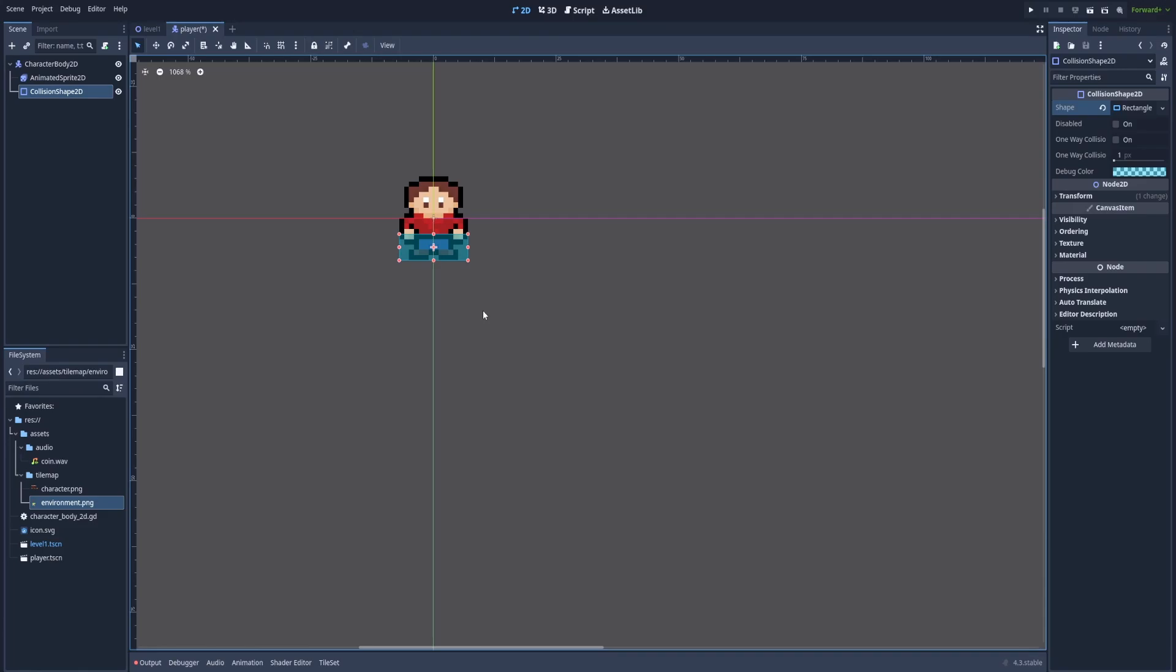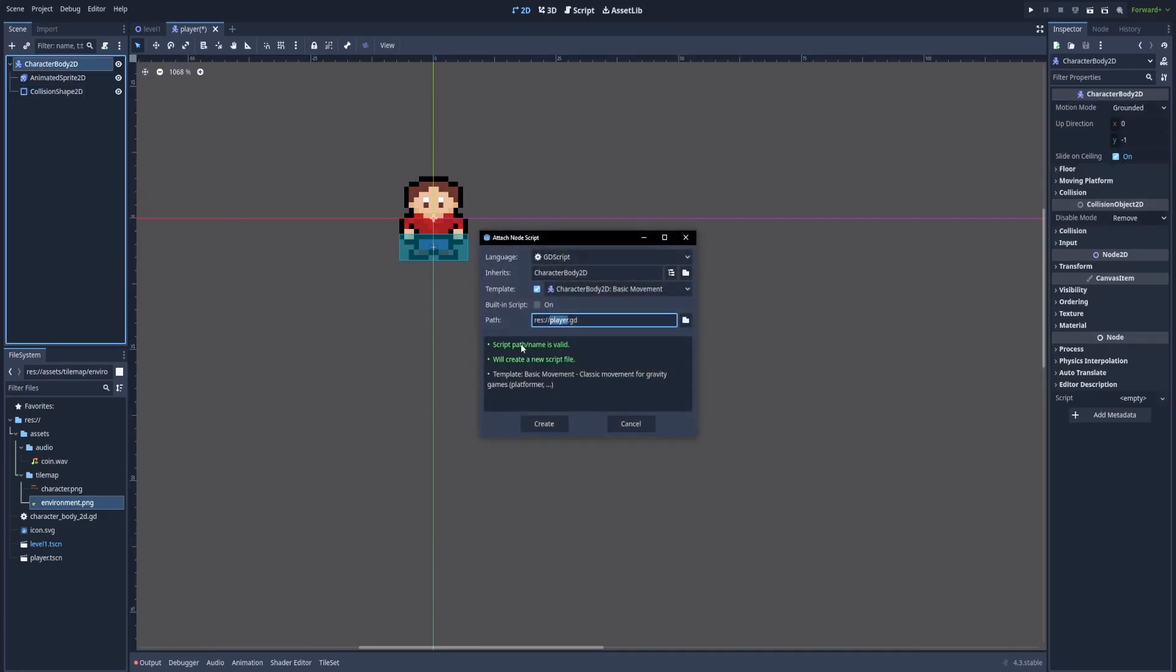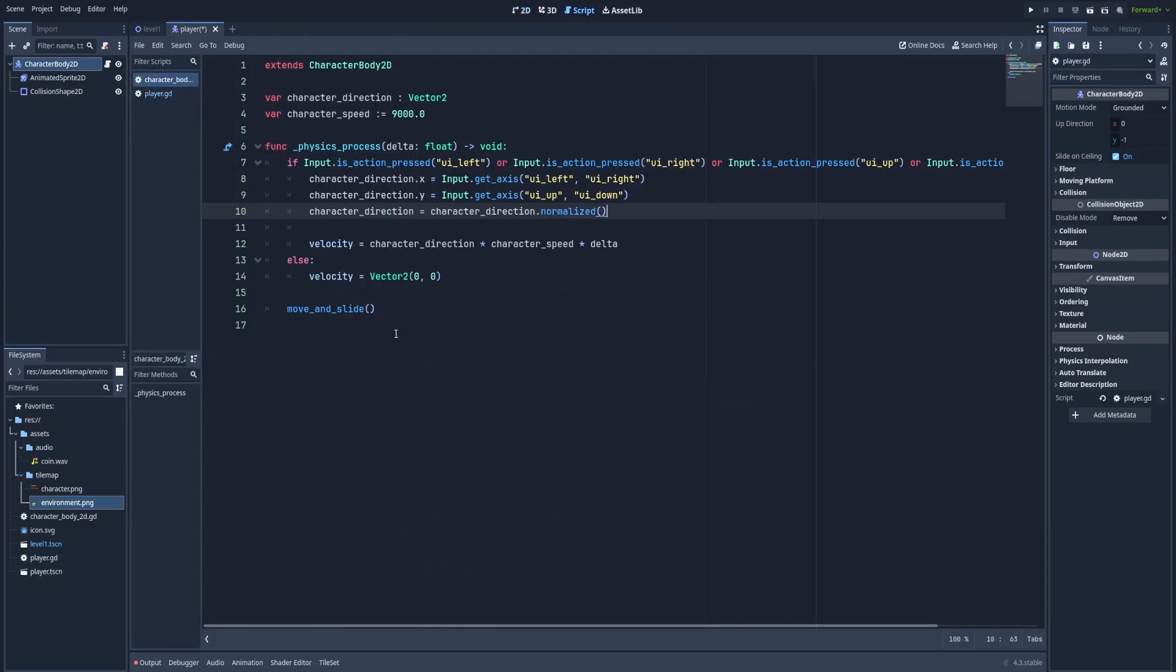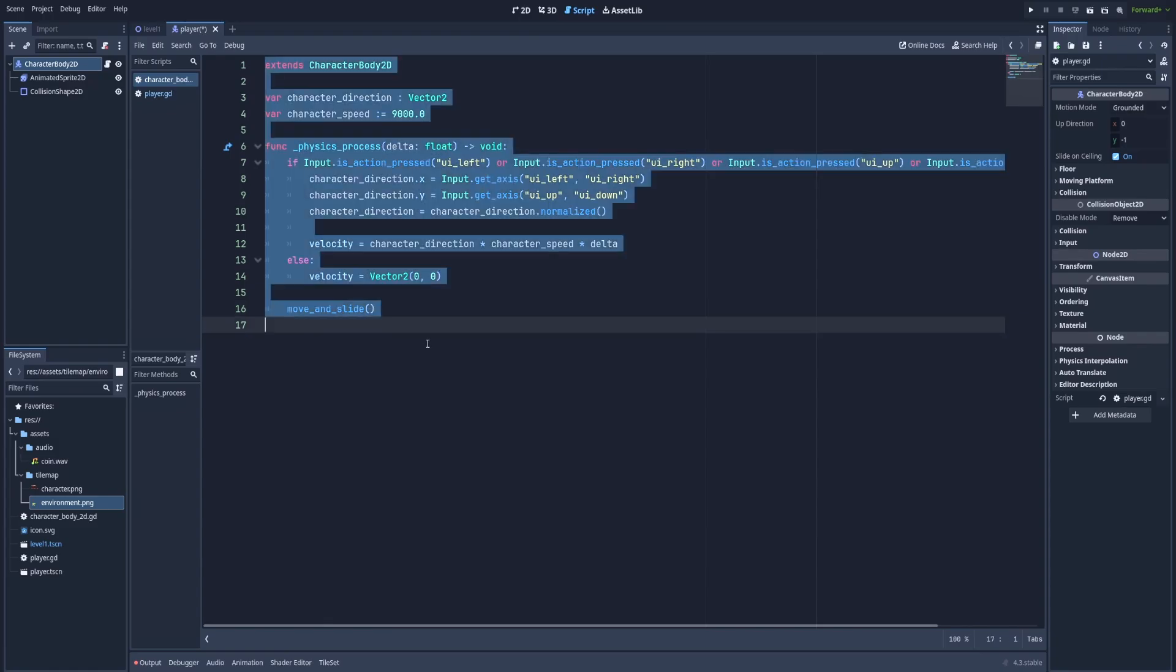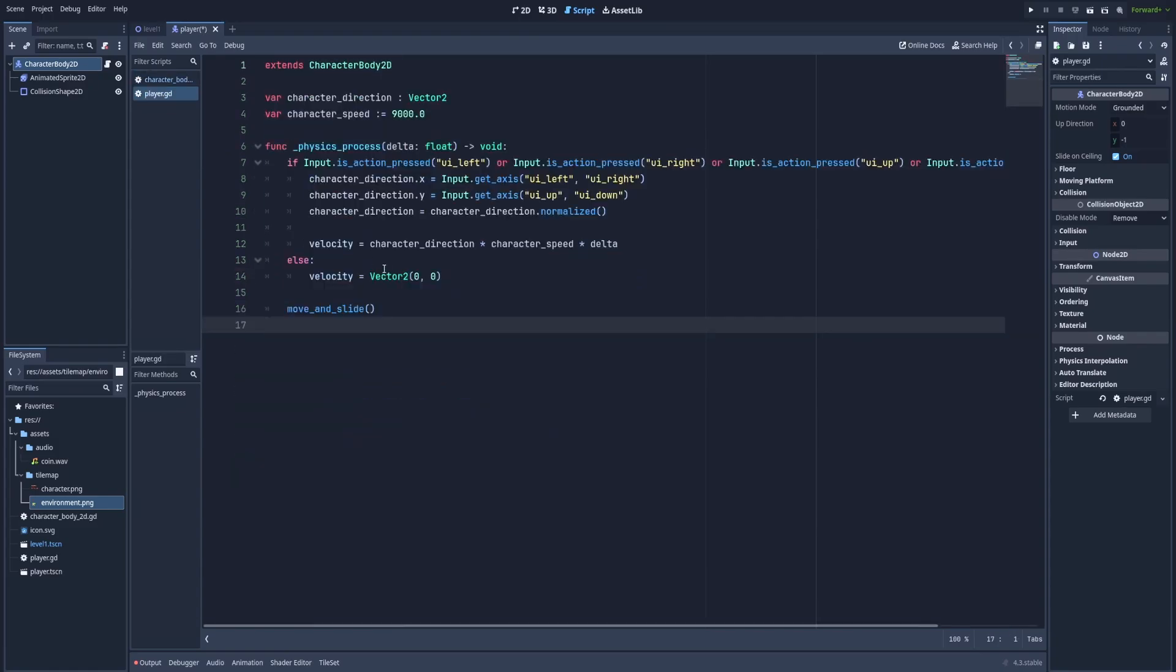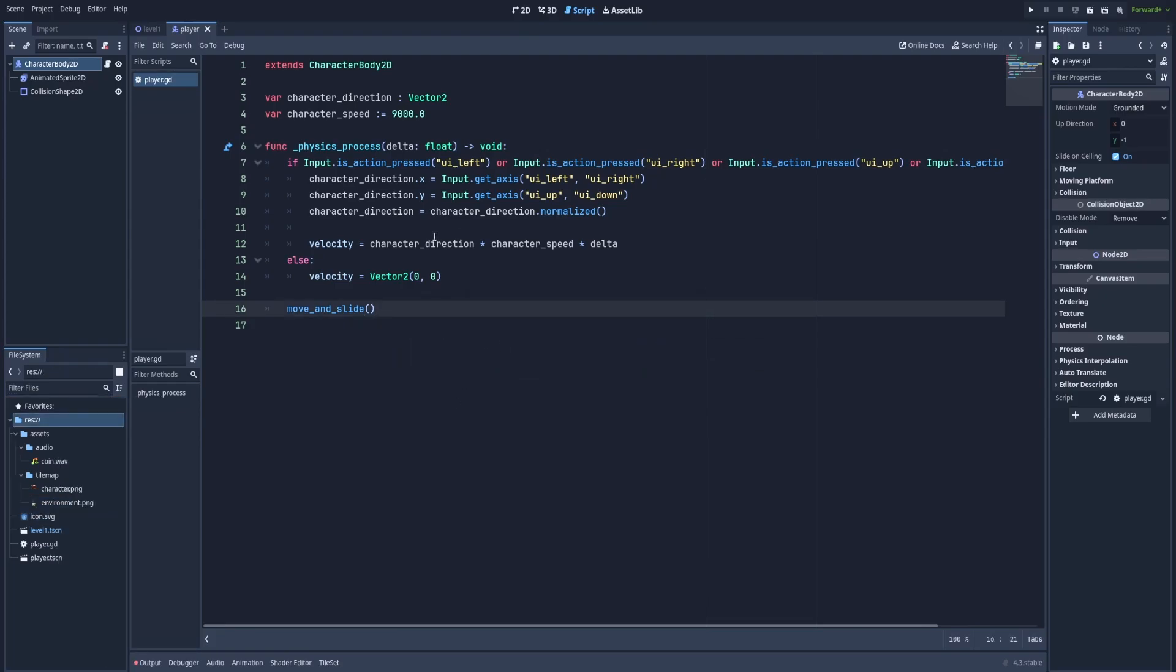But for now, let's jump to GD script by clicking here on character body 2D. Attach script. Click create. And we can copy the logic from our previous file. It's here on the left. You can pick this. Copy and paste it here to the player.gd. And we can remove the old file character body 2D. Let's delete this one. And as you remember from the previous episode, here is the logic to move our character in this if condition. And in else condition, we've got the logic to stop the character from moving when there's no button clicked.